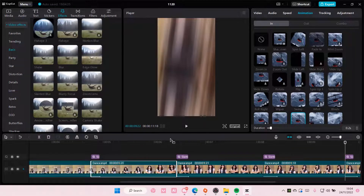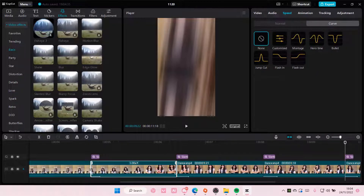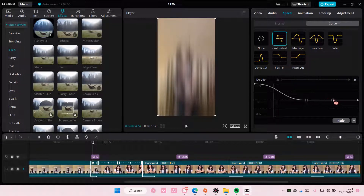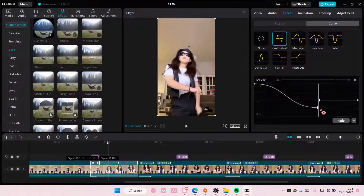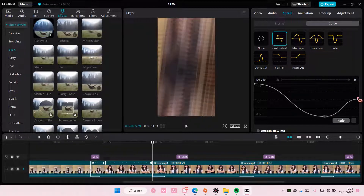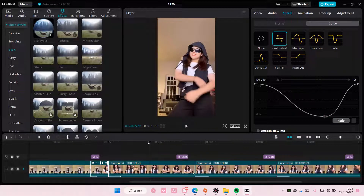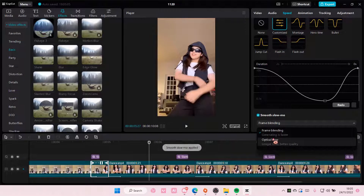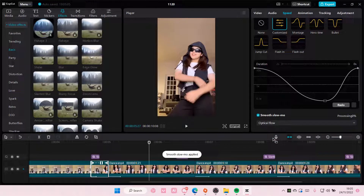And then you are going to add in this as a curve speed. Go to speed, then go to curve, and then select customize. You're going to put this up here, delete some of the points, put this one down here, and this one up here again. Do it for all of the videos. Make sure you select smooth slow-mo and choose optical flow — even though it's going to take longer to process, you do need to use that one.